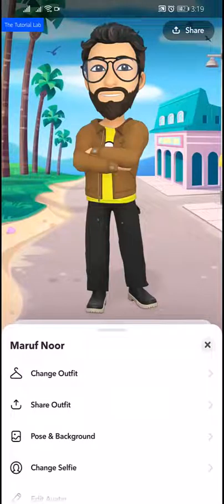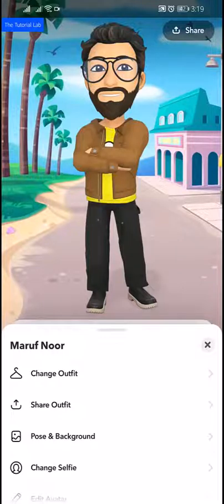Friends, that was our today's video. I hope you learned how to create and edit your Bitmoji avatar in Snapchat. If you liked this video, please give a like and share with your friends.